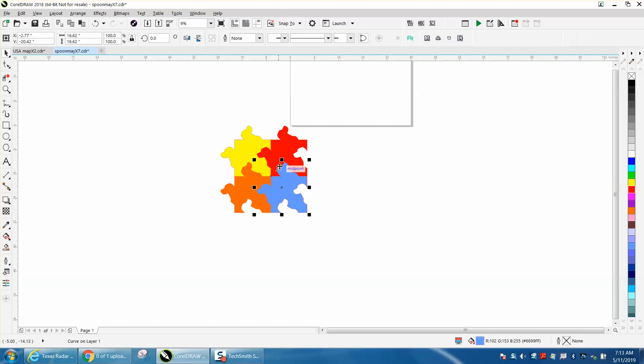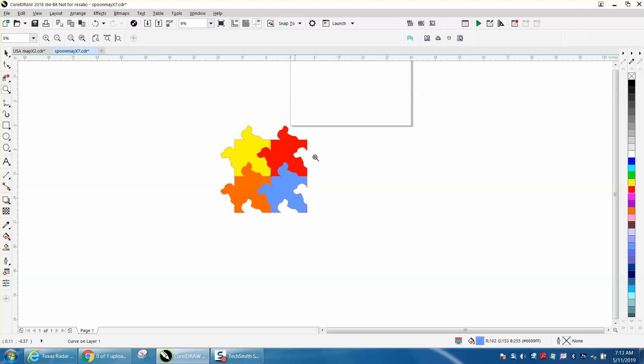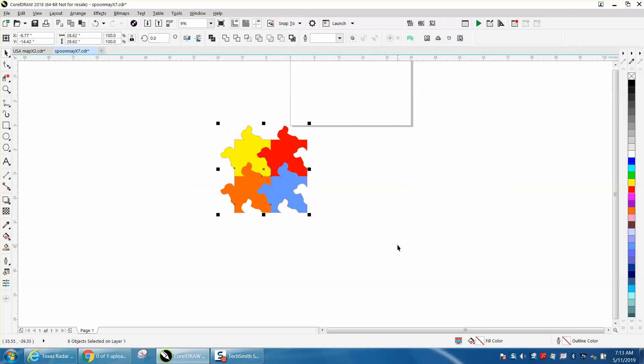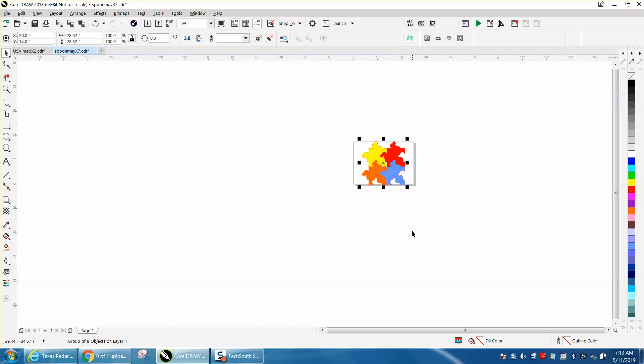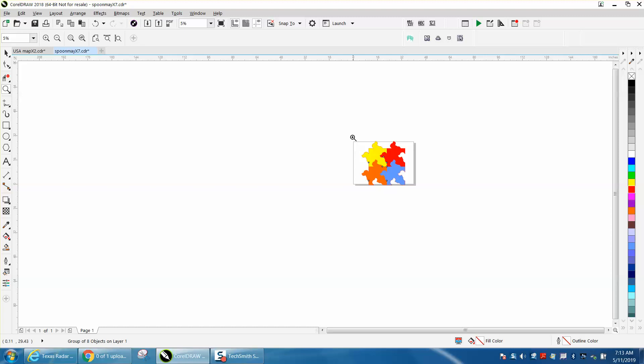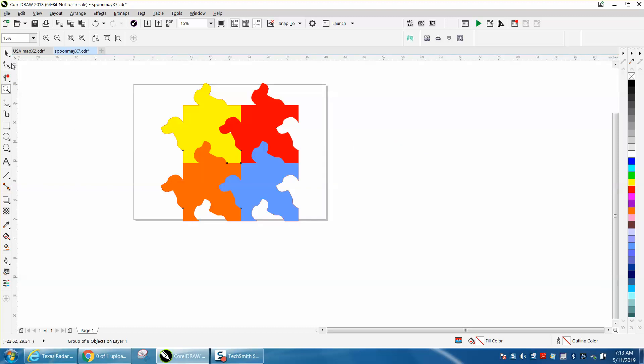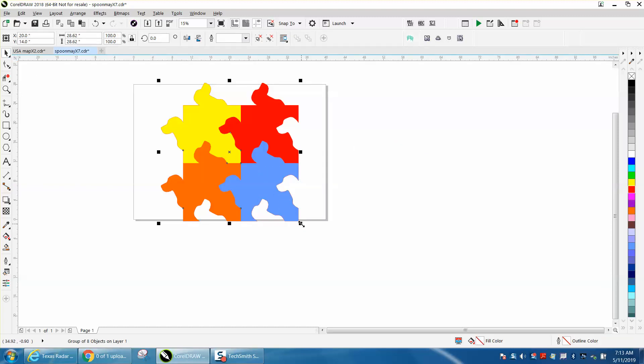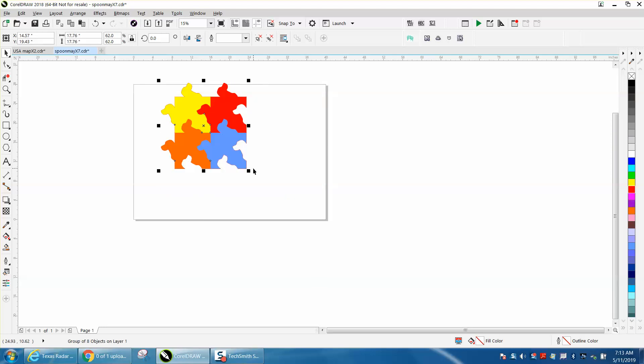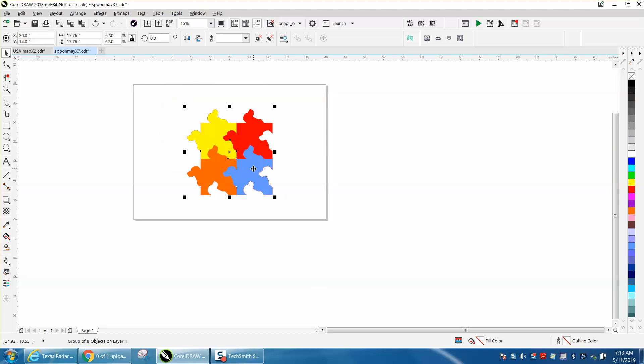Now to make the border to seal this up, let's just group this together. Control G. Let's put it in the center of the page. It's a little bit big. Let's zoom in here. Let's make it a little bit smaller. And since we've grouped it together I can do this.